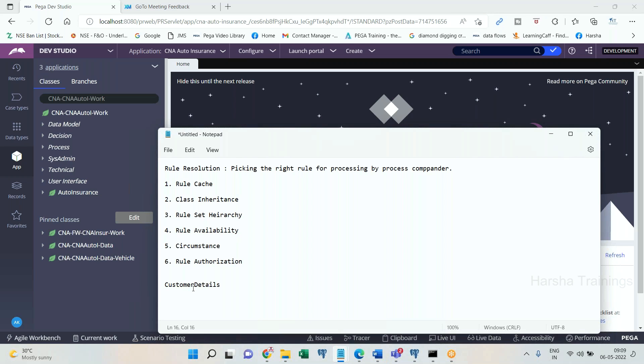Whenever a requester is requesting for a rule, process commander is going to fetch, bring all the rules with the same name and type, customer details section with the same name throughout PRPC environment, in n number of applications, n number of rule sets, n number of classes, n number of versions and circumstances with same name. Multiple instances may be there. Out of all these instances, which one is appropriate one to process for this requester, that has to be identified by the process commander. For that reason, process commander will execute rule resolution algorithm. And as the result of rule resolution algorithm execution, it should be able to find out the exact rule that has to be processed and presented to the requester.